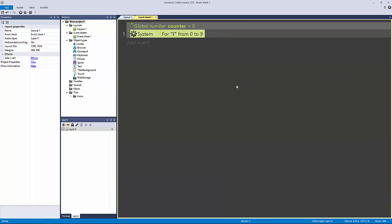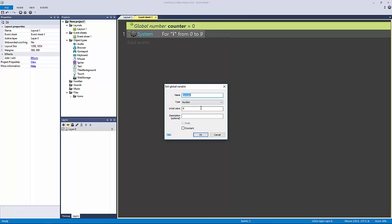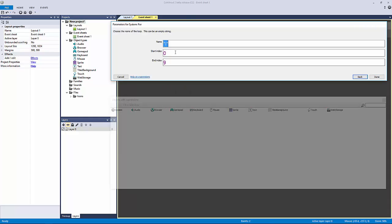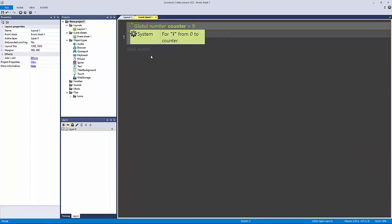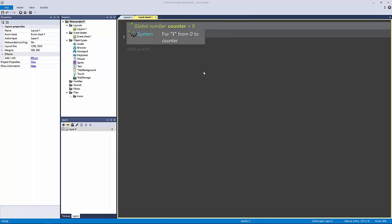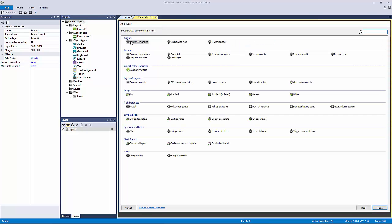Technically I should do it this way where I have counter equal nine, and then I replace that end index with counter. That's actually the way I would do it—that way you have more control over the end index, how many you want. Now I'm going to double-click and go system.